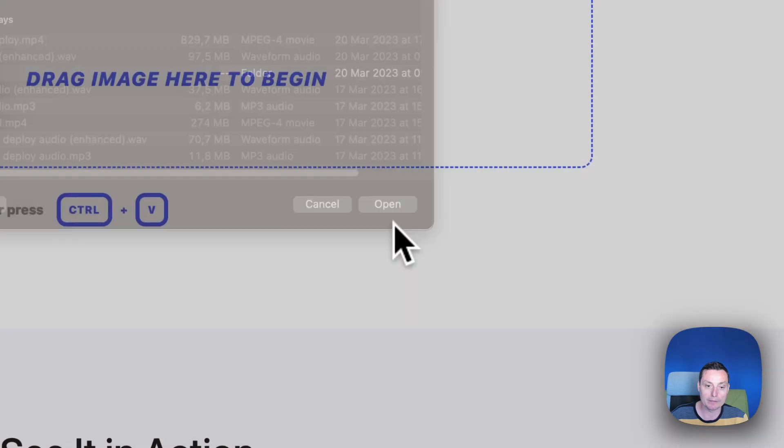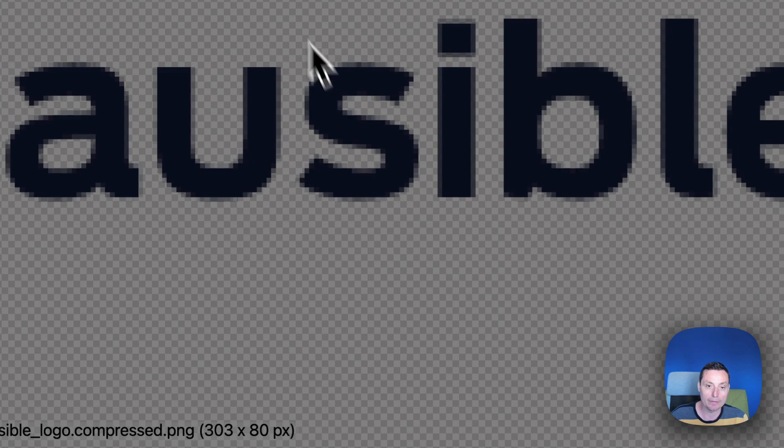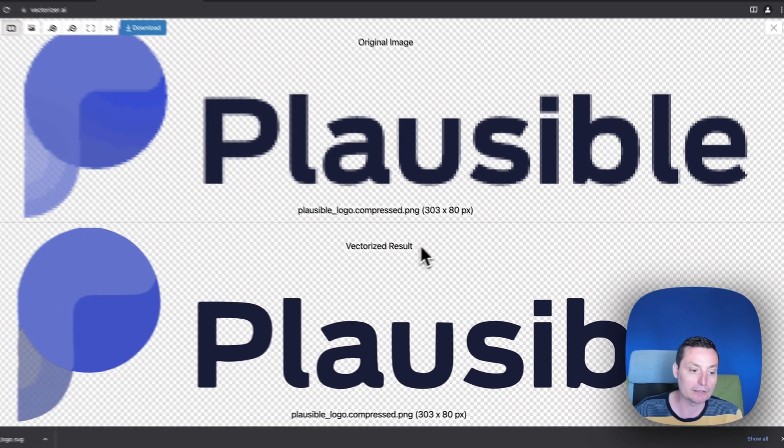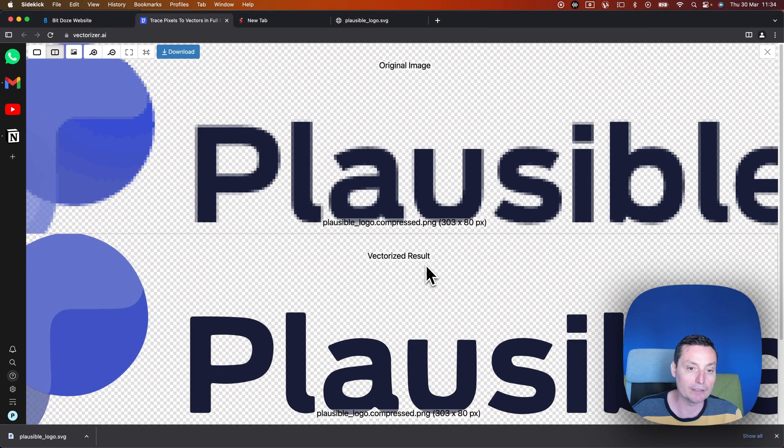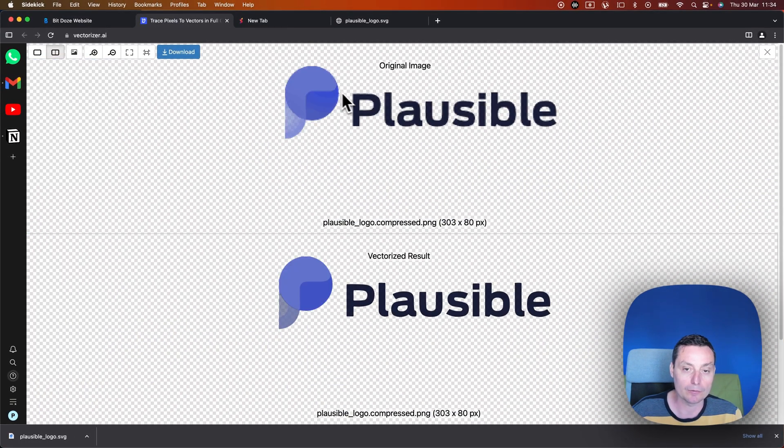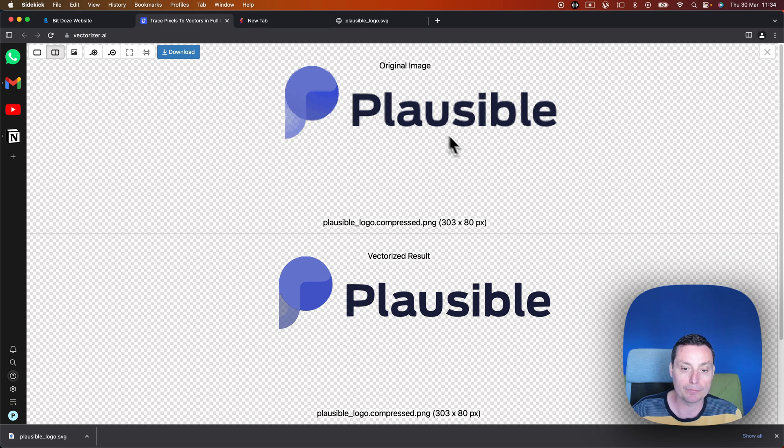You just open this and right now they will start converting it. And you see in here that right now the conversion is finished.